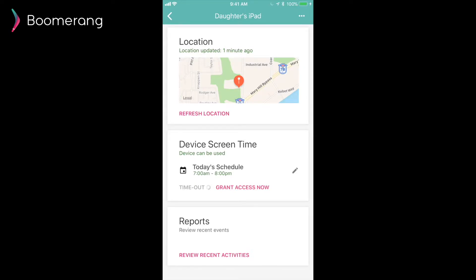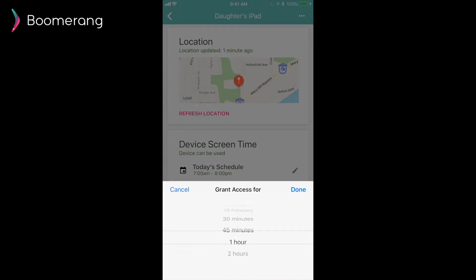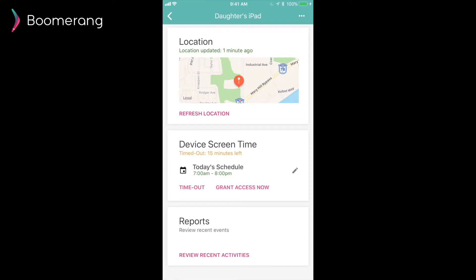Our Grant Access Now function works two ways. The first way is to override the schedule. So it may happen on a weekend where you want to add additional time to your child's schedule screen time. This is where the Grant Access Now function works quite well, and it will not override your schedule. It will just do a temporary chunk of time that you set. It can also override a timeout. So if you've by accident selected a two-hour timeout and you want to override it, you can use the Grant Access Now to override that timeout.